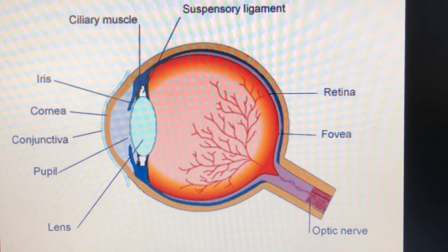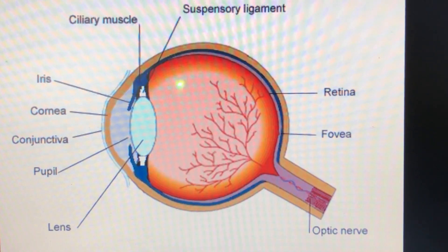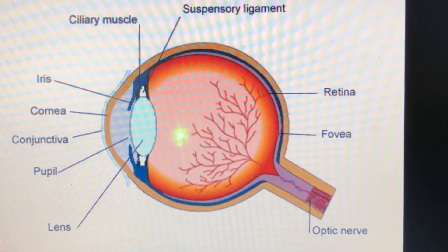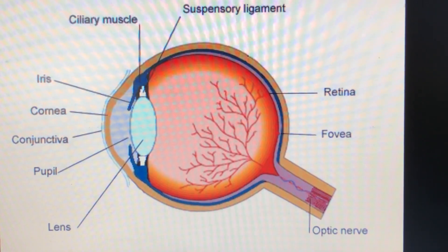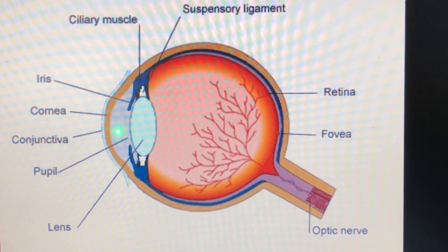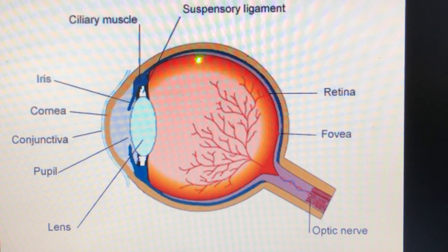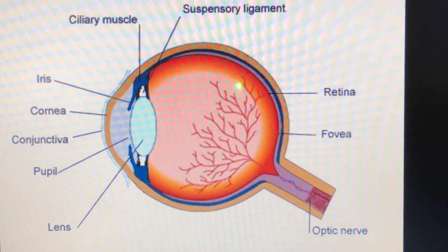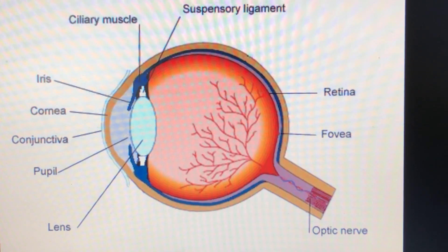Cornea, iris, pupil, the eye lens, and the ciliary muscles make the front area of your eye. Then you have the inner cavity of the eyeball which is filled with a liquid known as vitreous humor. The space between the lens and the retina is filled with vitreous humor, and the space between the cornea and the lens is filled with a liquid called aqueous humor. The innermost opaque membrane is labeled as retina — retina is the screen on which the image of the object is formed. It is made up of light-sensitive cells called rods and cones.